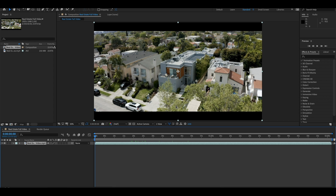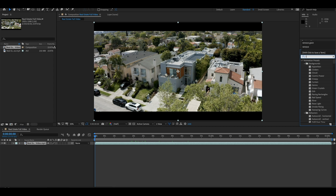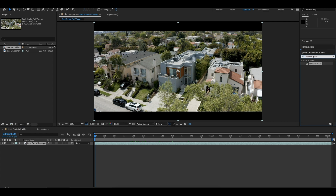To get rid of that, come over to the right-hand side under Effects and type in "Remove Grain" effect. It should be the first thing that pops up. Grab that and drag it over to your composition layer.